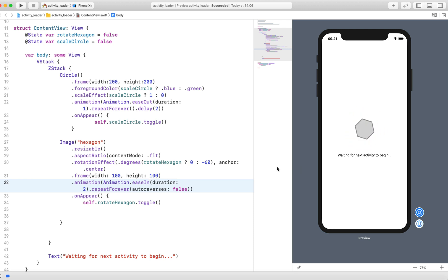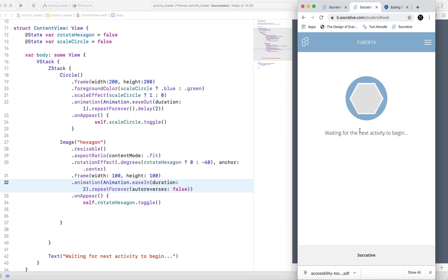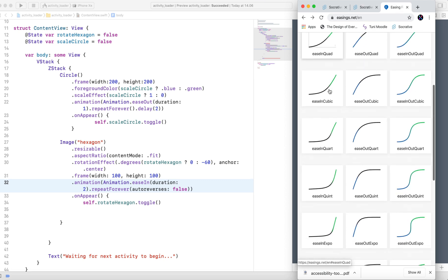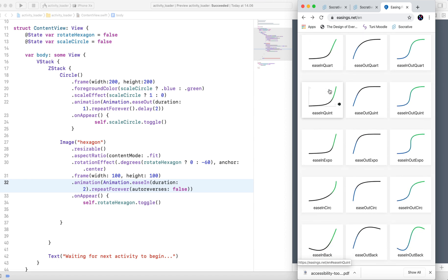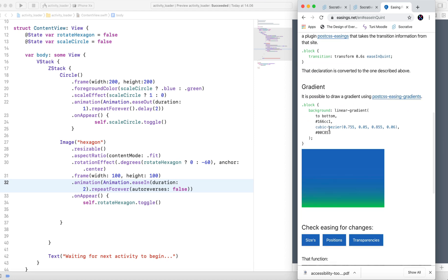In order to achieve the same animation as this — the rotation of the hexagon — we have to use a custom timing function from easing.net. From this website, easing.net, you can experiment and choose different kinds of easing for your SwiftUI project. Let's try easeInQuint. Here we have to copy the cubic Bezier values and paste them into our project in SwiftUI.